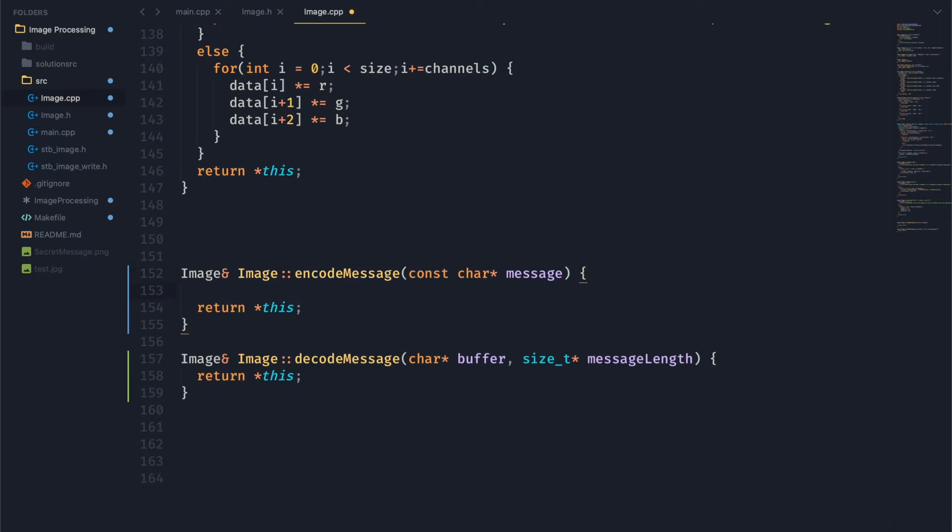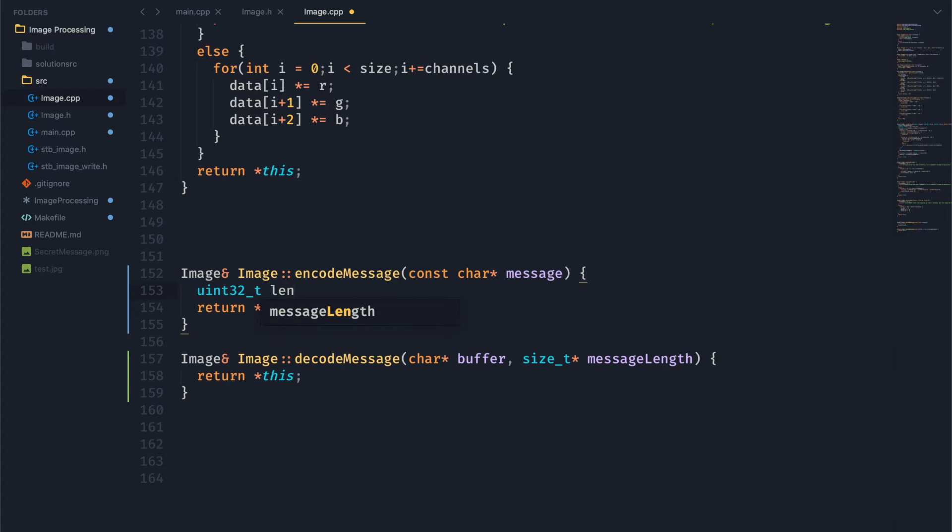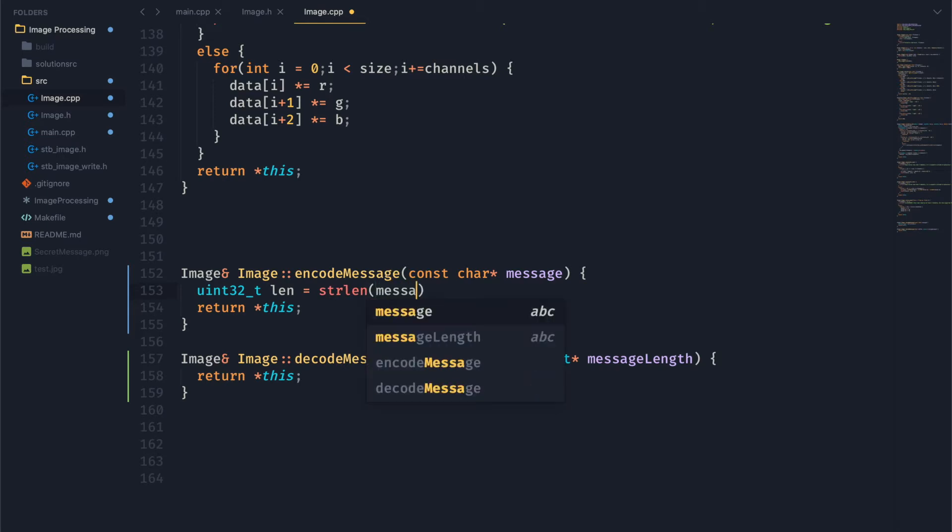Let's go ahead and start with encode message. The first thing we want to do is we want to know how long our message is, so that we can tell the decode function exactly how many bytes to read. Basically, what we're doing is creating a sort of header, where the first four bytes of our message are the length of the message. So what we're going to do is create a uint32 that's going to store this string length of our message.